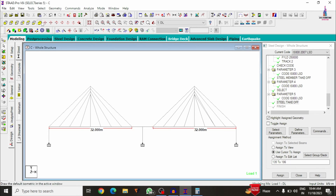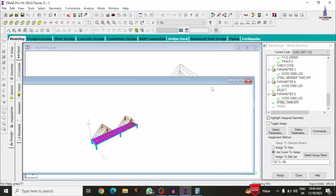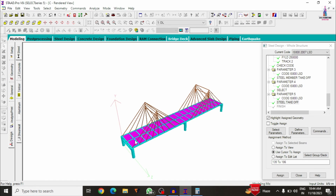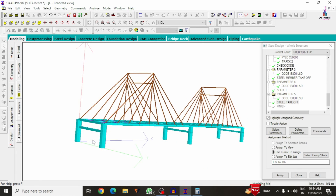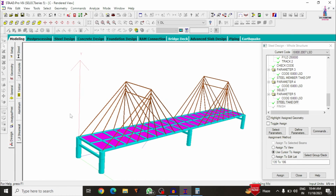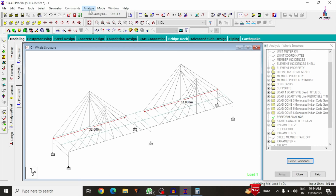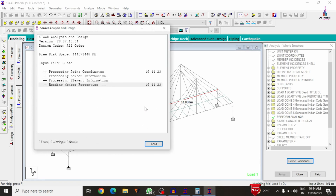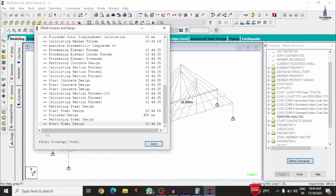This is the rendering view of the cable bridge structure — steel angle sections represent the cables, the piers and supporting beams are visible, and the slab section is shown. Go to Analysis and Print, add No Print, close, and run analysis again. Save the file. The analysis now shows 4 errors.